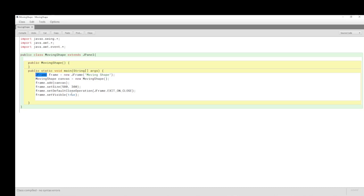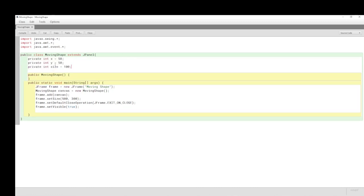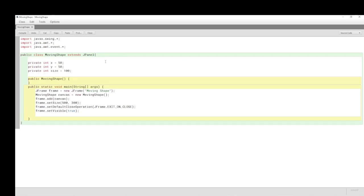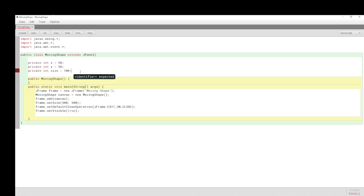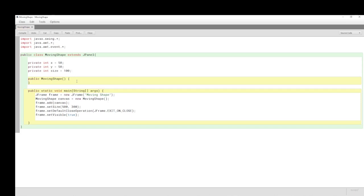We need some instance variables — private X-coordinate, Y-coordinate, and a size for the shape. We compile and everything is fine, but we still won't get anything visible because we haven't painted anything. We need to investigate the paintComponent method. We'll put it just underneath the constructor.